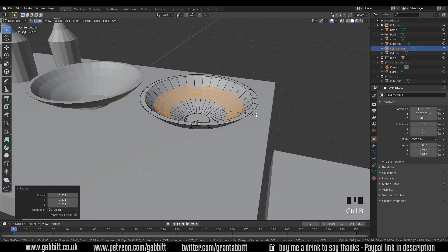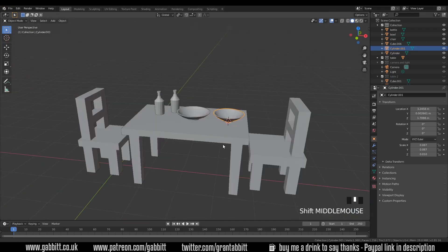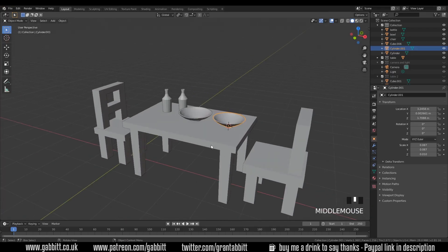Maybe you can do some homework now — try modeling a knife and fork, some table mats, some wine glasses, and come up with an interesting dining room scene. Let me know how you get on in the comments below, or show off your work in the Discord server — those links are in the description. I hope this helps, and watch out for more episodes of Get Good at Blender 2.8. See you next time!